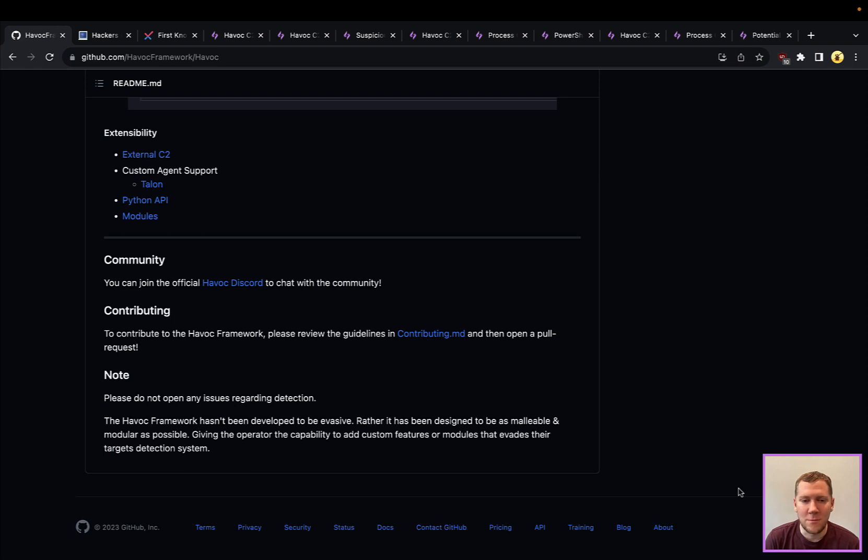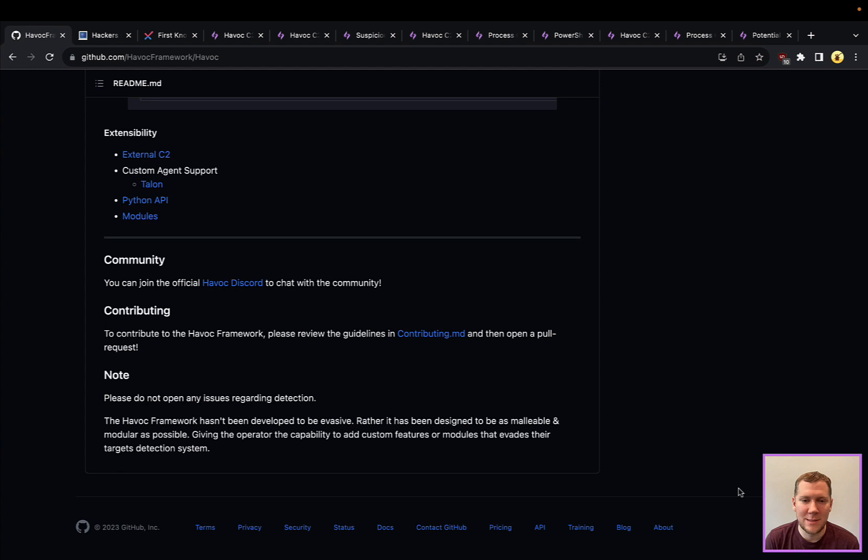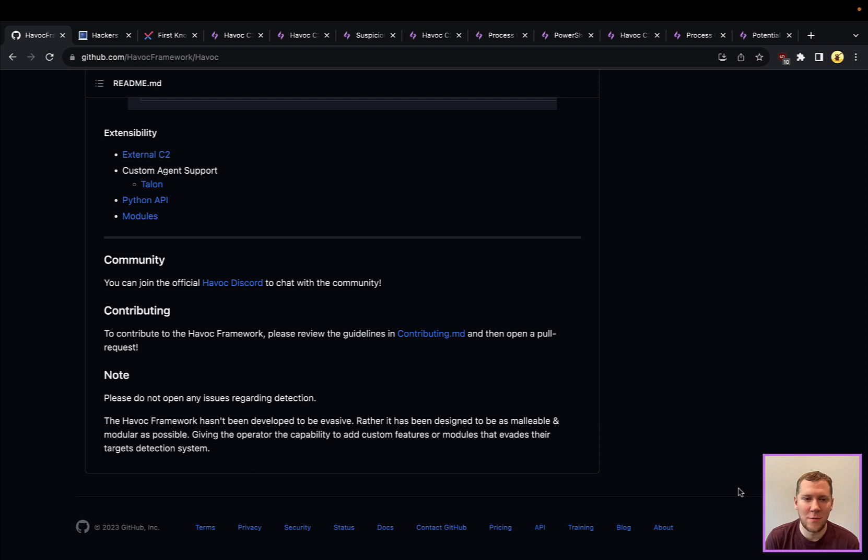So when creating detections for this, you definitely want to think about what are the other things that attackers can bring along with them. Those still are going to have significant detection opportunities, but today we're going to focus on some of the things that are built into the core framework.